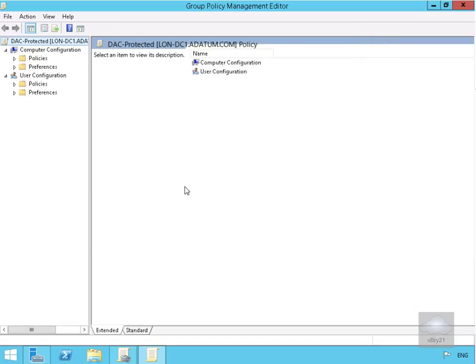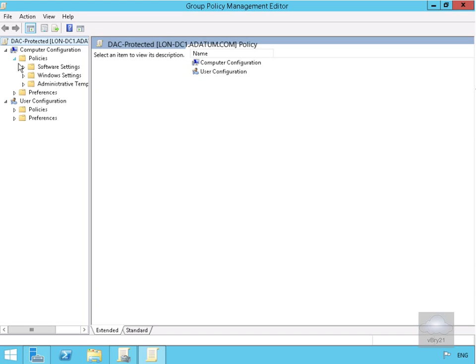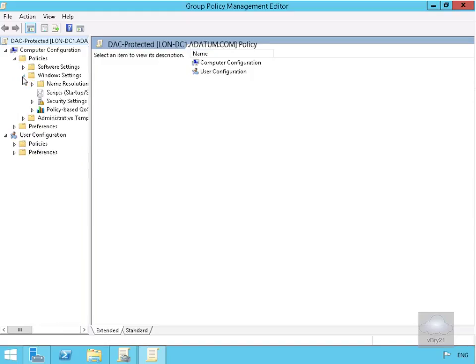Next, we'll navigate to Policies, then Windows Settings, then Security Settings.